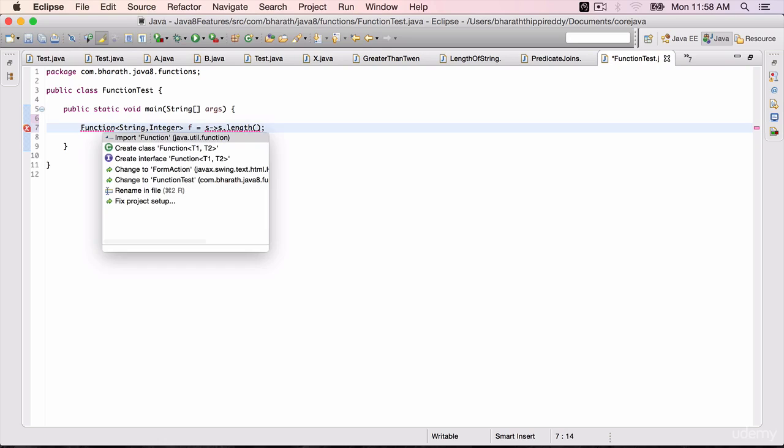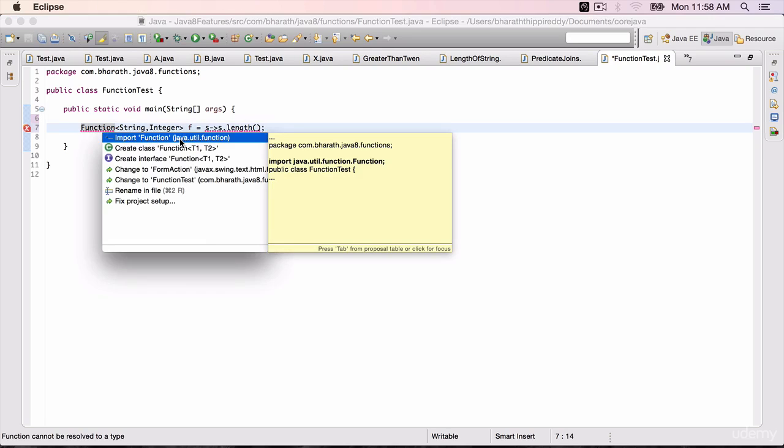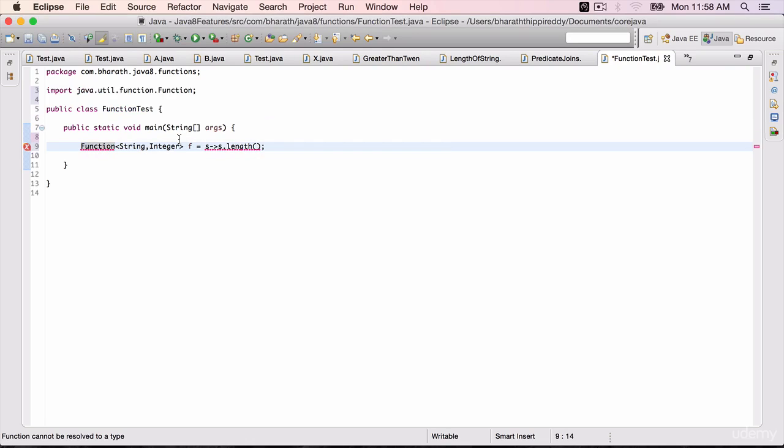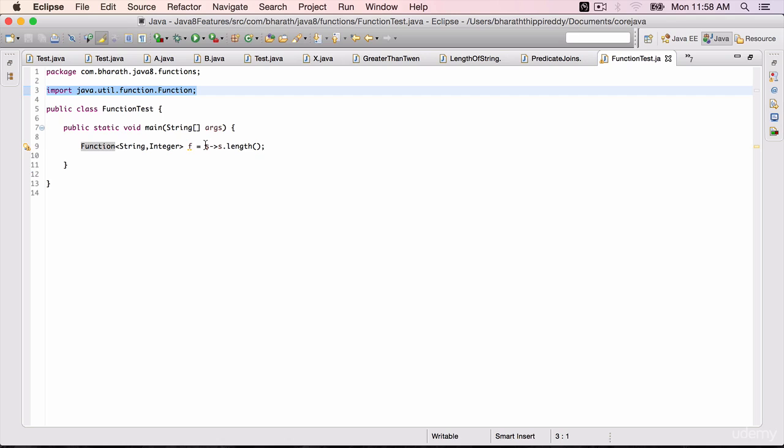Hit Control-1 to import the function from java.util.function and everything will go away once you have that import. So we have defined a function and a lambda expression on the right side which takes the given string and returns the length of the string.